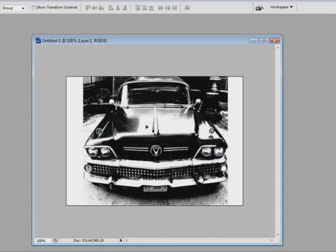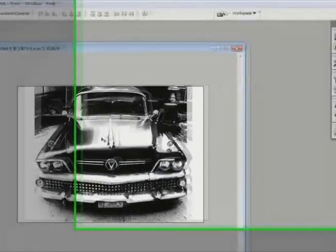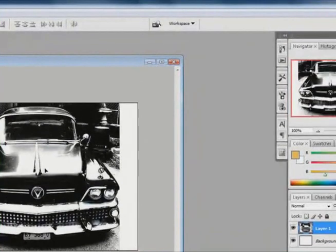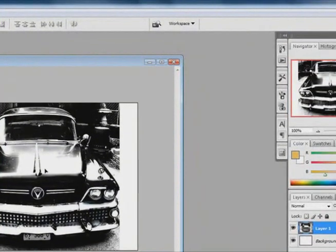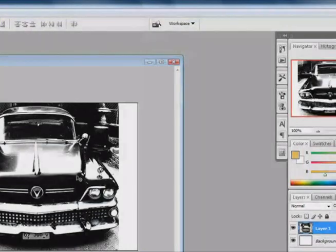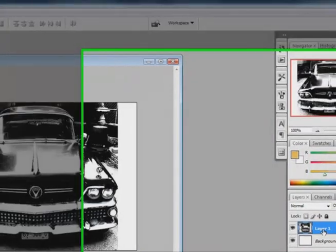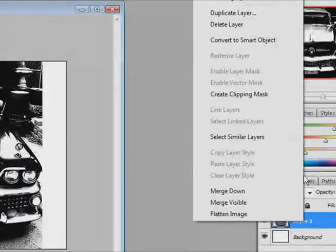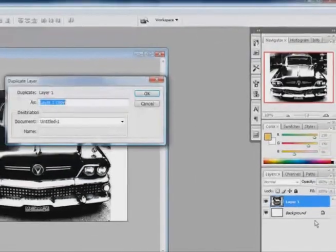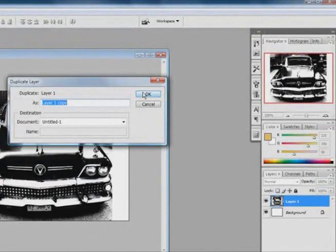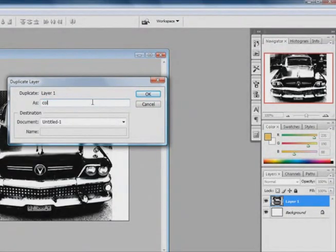Just get it to where you want it to be. And then when you are satisfied with it, we can duplicate this layer. So you are going to hit right click, duplicate layer. And we are going to call this layer as color.